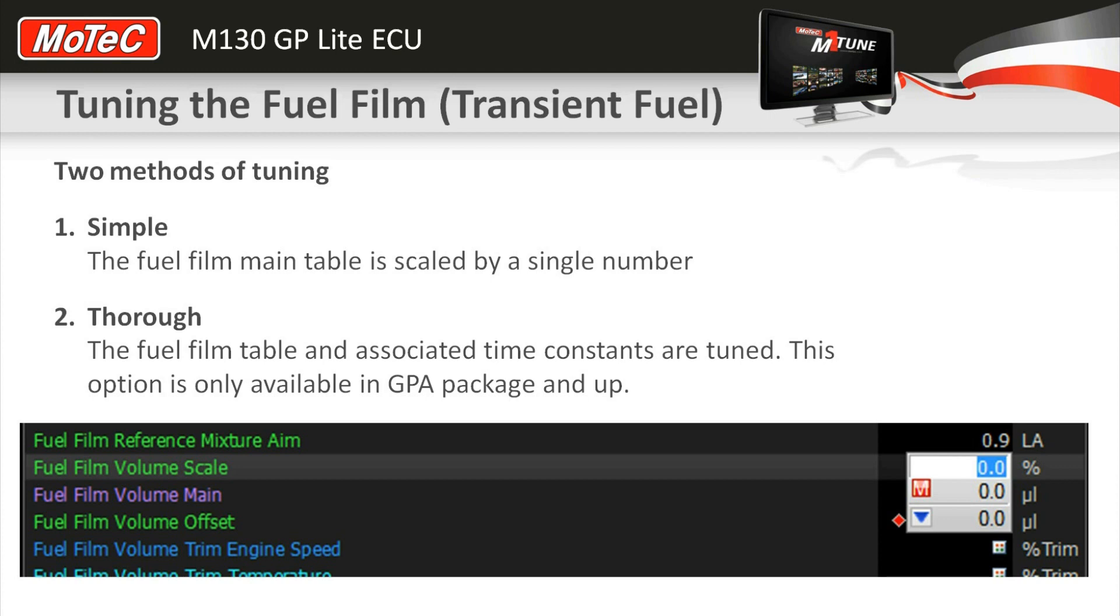And then a very simple scaling number to allow you to push the volume up and down. Effectively you're just going to change this one number and have a look at the behavior of the lambda response on the screen.